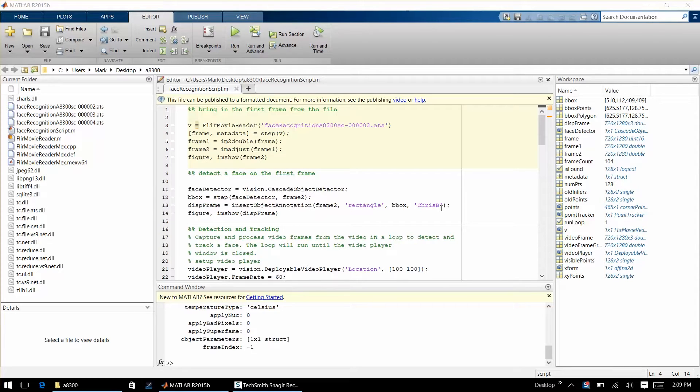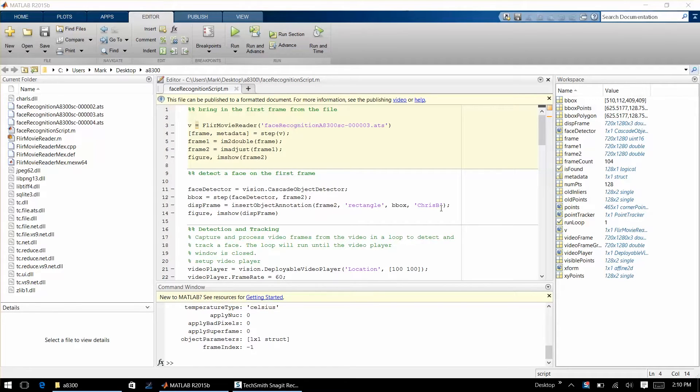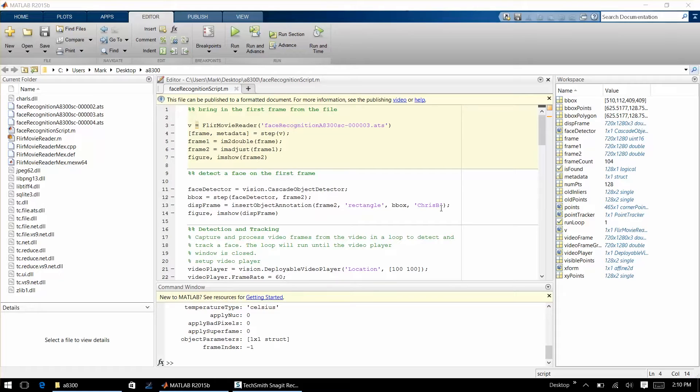Now chances are you're probably not going to be doing applications where you're doing face tracking, but hopefully this gives you an idea of some of the powerful things you can do with thermal imagery in regards to recognition of a target and then tracking that target as it changes both in orientation and spatially.